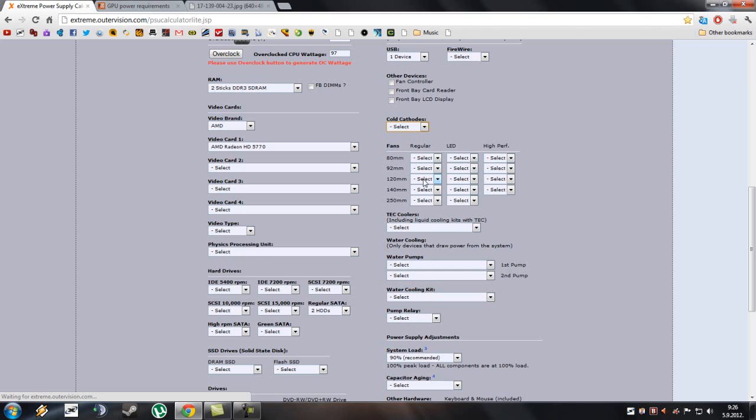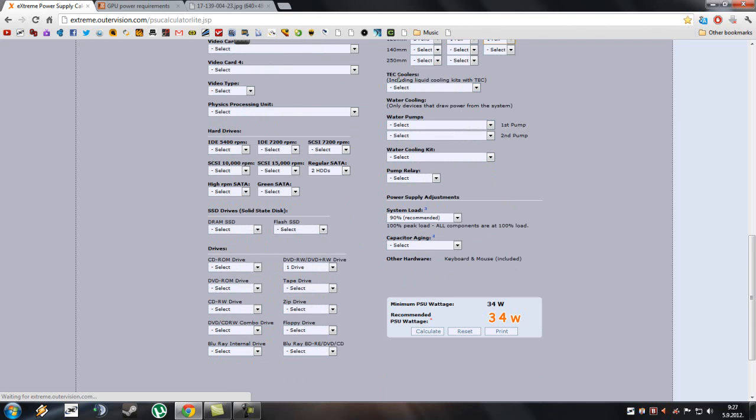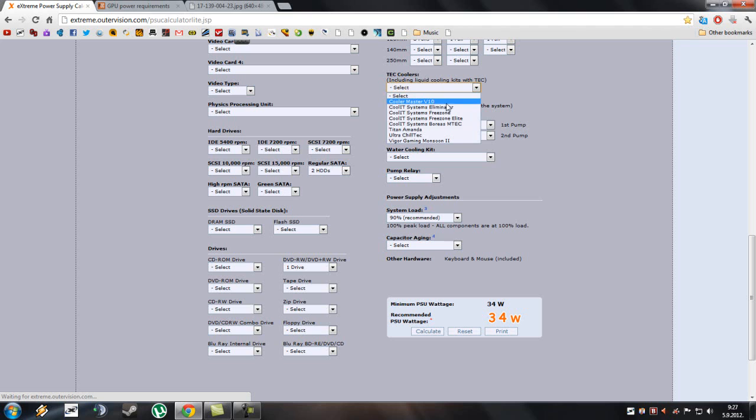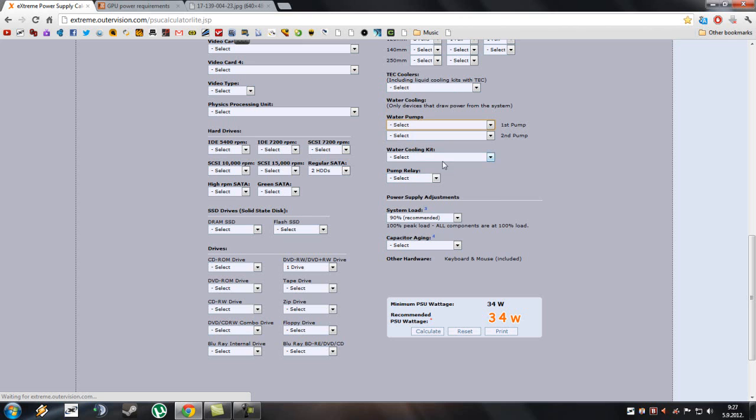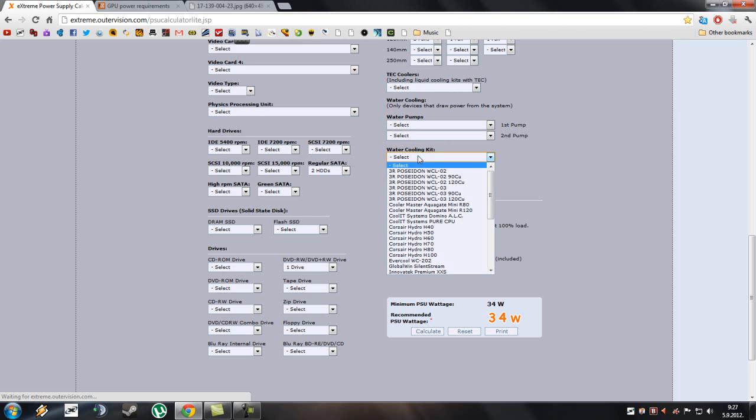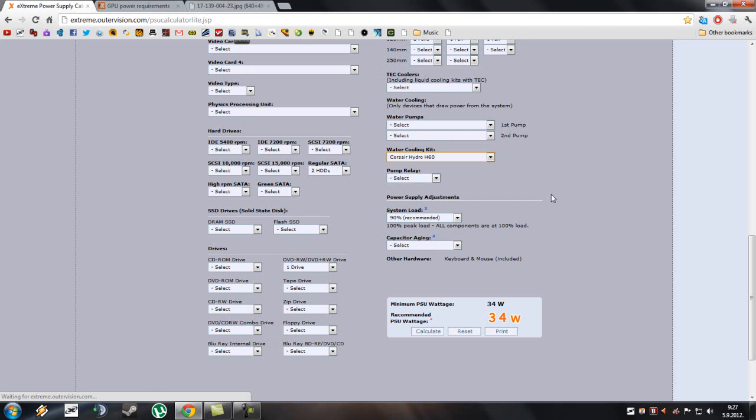Fans. I have three 120mm fans, one is LED, high performance maybe one. I have TC coolers that include liquid cooling kits. Choose here, Cooler Master V10, blah blah blah. I don't have any of those. Water pumps, if you have them. And here, water cooling kit. I have the Corsair Hydro H60. Don't have a pump relay, as far as I know.